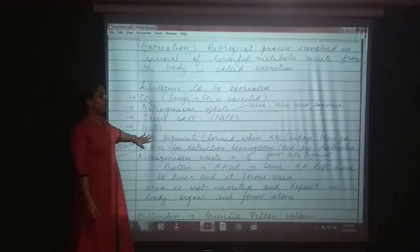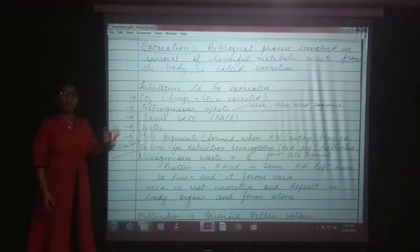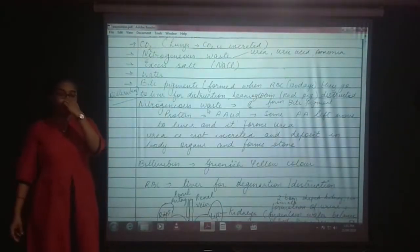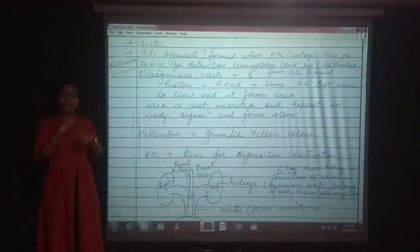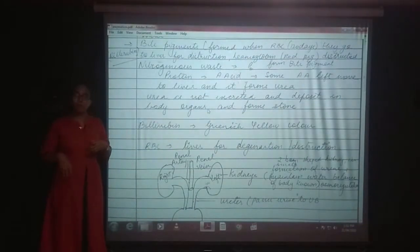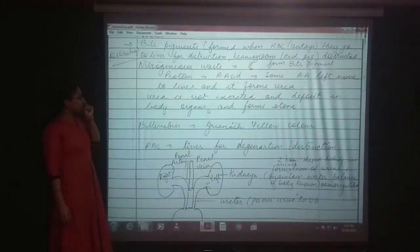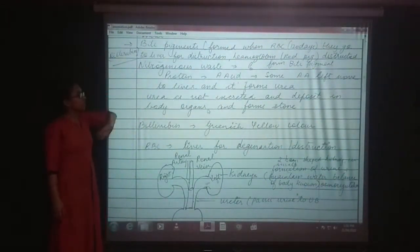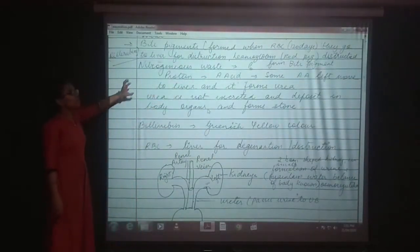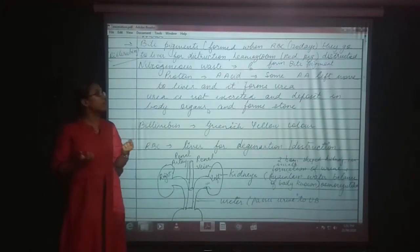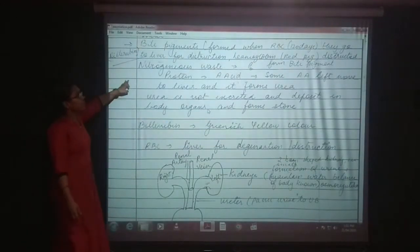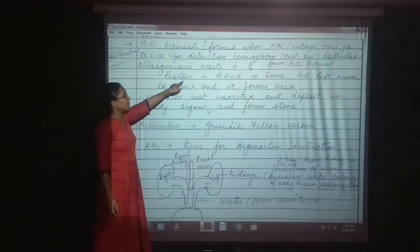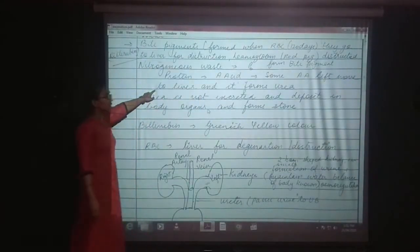Next is the bile pigments. RBC blood cells can only live for 120 days. After 120 days they are dead and their components will remain inside the blood, so they must also be removed. Bile pigments are formed from the RBCs. They go to the liver for destruction. The hemoglobin is disrupted and the remaining component is removed out of the body. The nitrogen based in proteins, that is amino acids — some amino acids move to the liver and form urea.